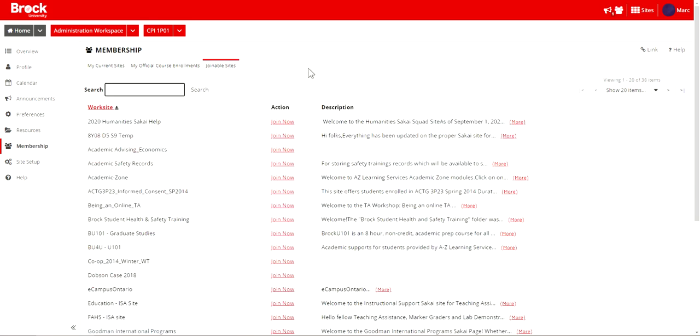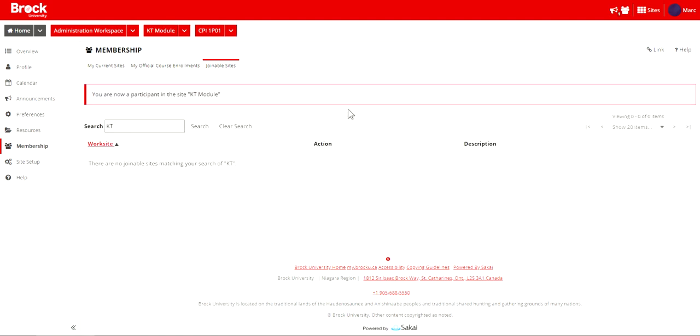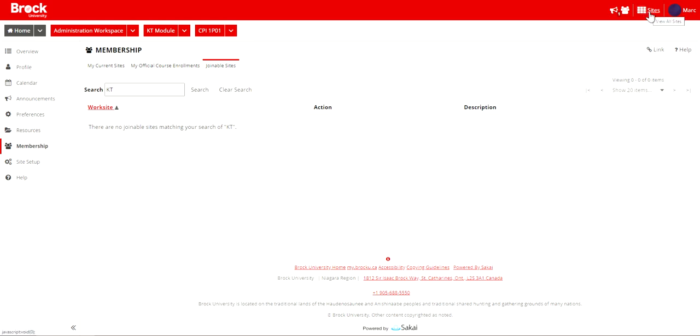You'll find the Knowledge Translation module which is housed within a joinable Sakai site available after a quick search, which I found entering KT has been suitable for. So I've chosen to join and we'll now find that the KT module site is available from my Sakai navigation, although if you do find that it doesn't appear immediately for you, it may become located within the sites area within Sakai.